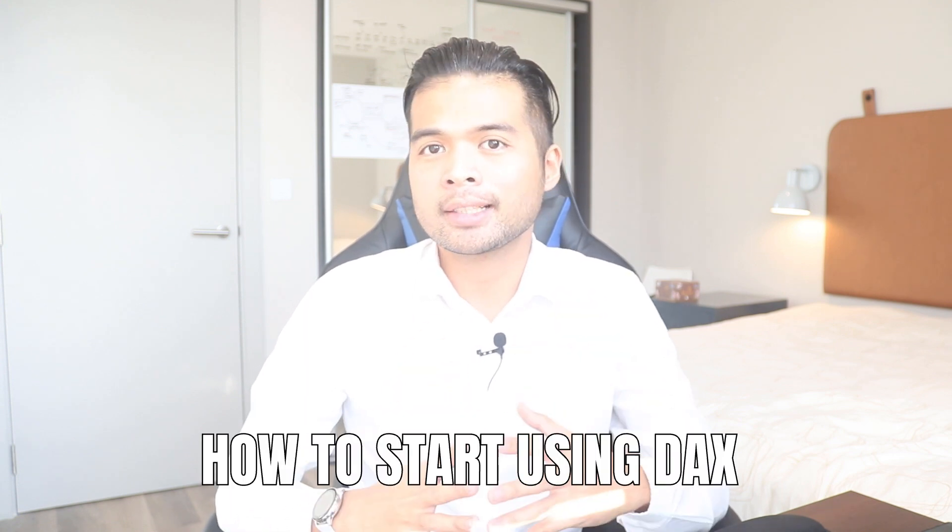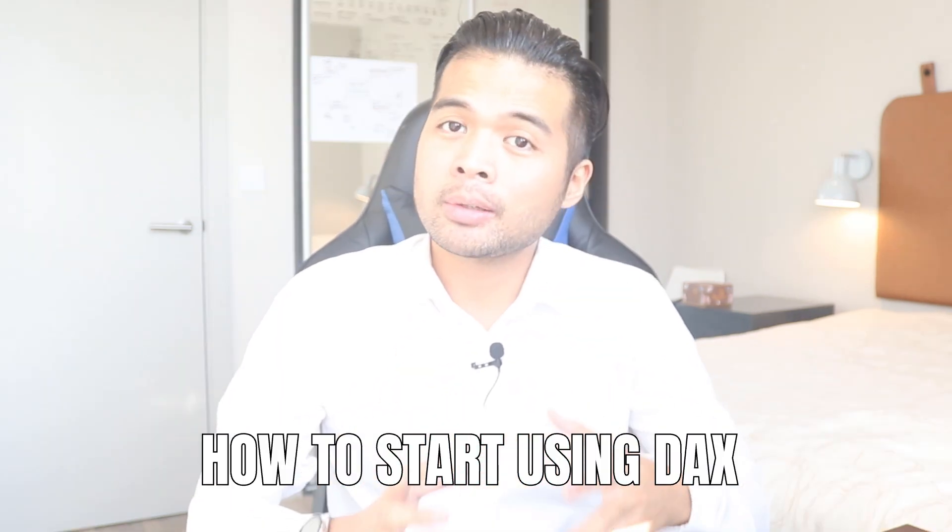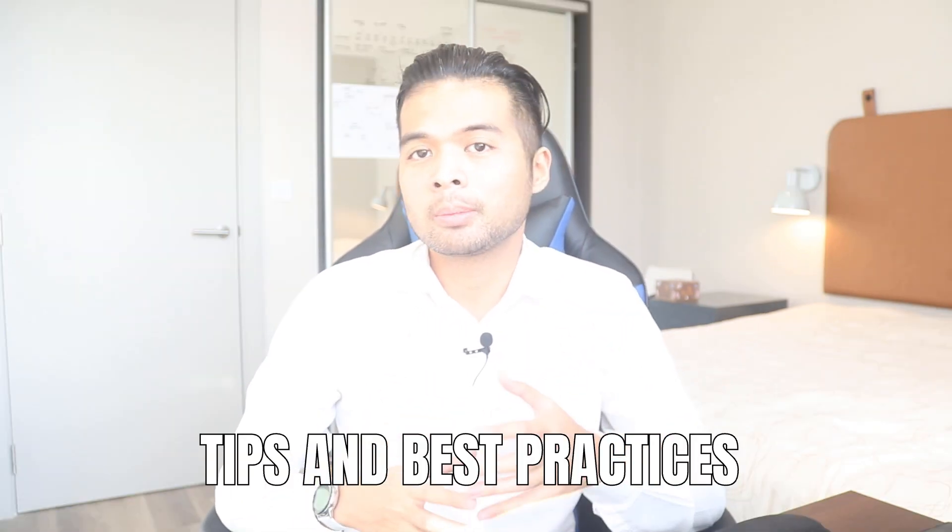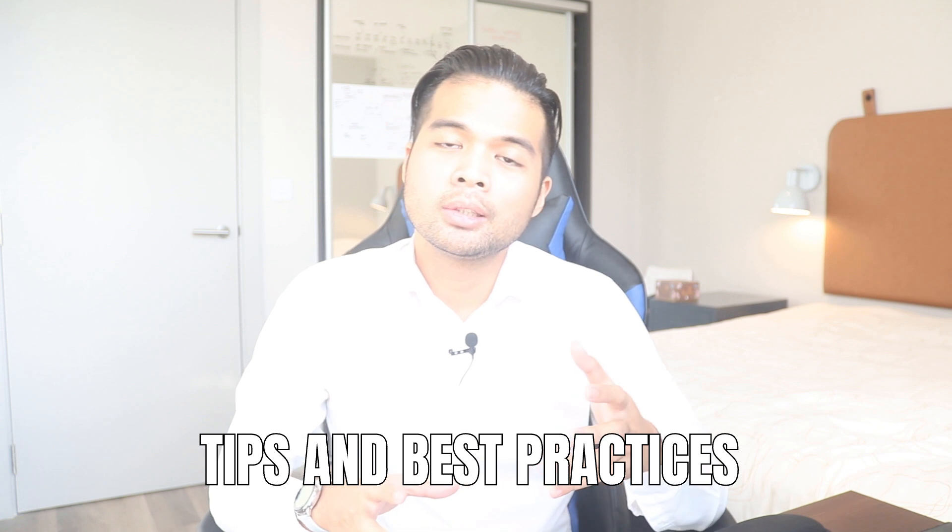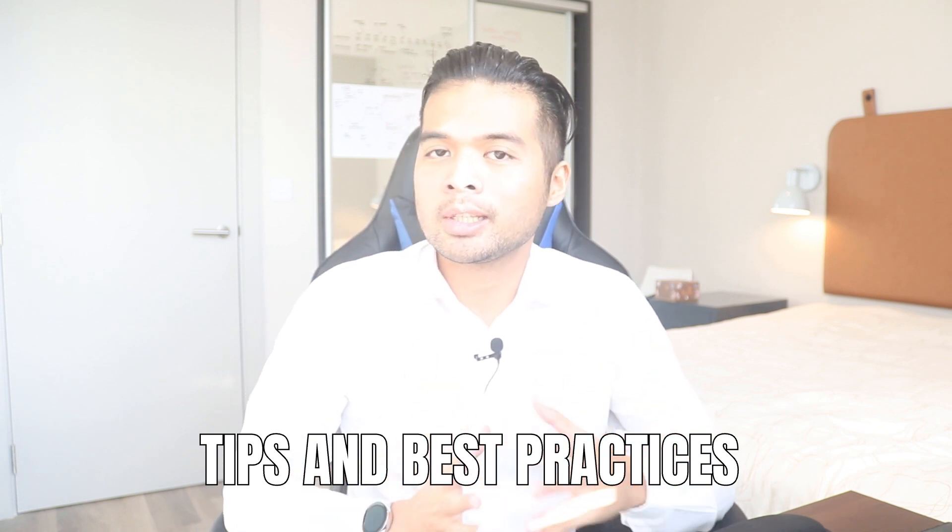In this video, we're going to go through how you can start using DAX in Power BI. We're going to break this down together step by step using examples. And I'm also going to demonstrate some of the tips that I picked up along the way to make your DAX journey a lot easier. All of that and more. So without further ado, let's get started.